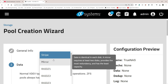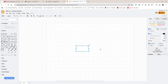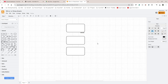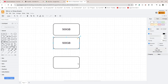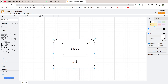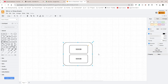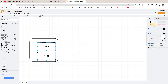Let me draw this to explain. With stripe, my two 500GB drives are joined into one bigger drive — I'll see one single 1TB or 1000GB drive. With mirror it's different: mirror literally mirrors what's on one drive to the other drive.